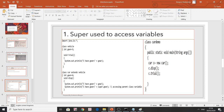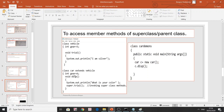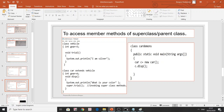The second use of 'super' is to access member methods of the superclass. Here, calling 'super.trial()' invokes the 'trial' method in the Vehicle superclass. What is your color is printed from the subclass method, then 'super.trial()' goes and invokes the Vehicle class's trial method.